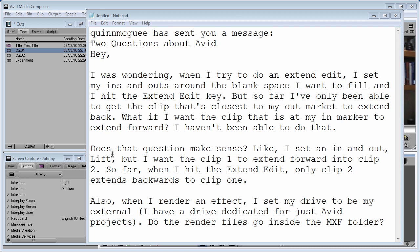What he's doing wrong, what he's doing right. So in the question he asks, and I hope he doesn't mind that I'm reading his question here, I was wondering when I tried to do an extend edit.